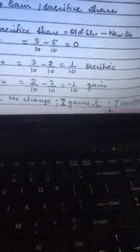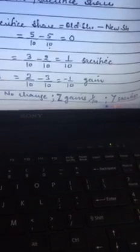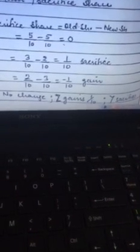Starting with X: gain or sacrifice equals old share minus new share. X's old share is 5/10 and new share is also 5/10. The result is 0, meaning no change or no effect. Previously X was getting 5 parts out of 10, and now also he is getting 5 parts out of 10.